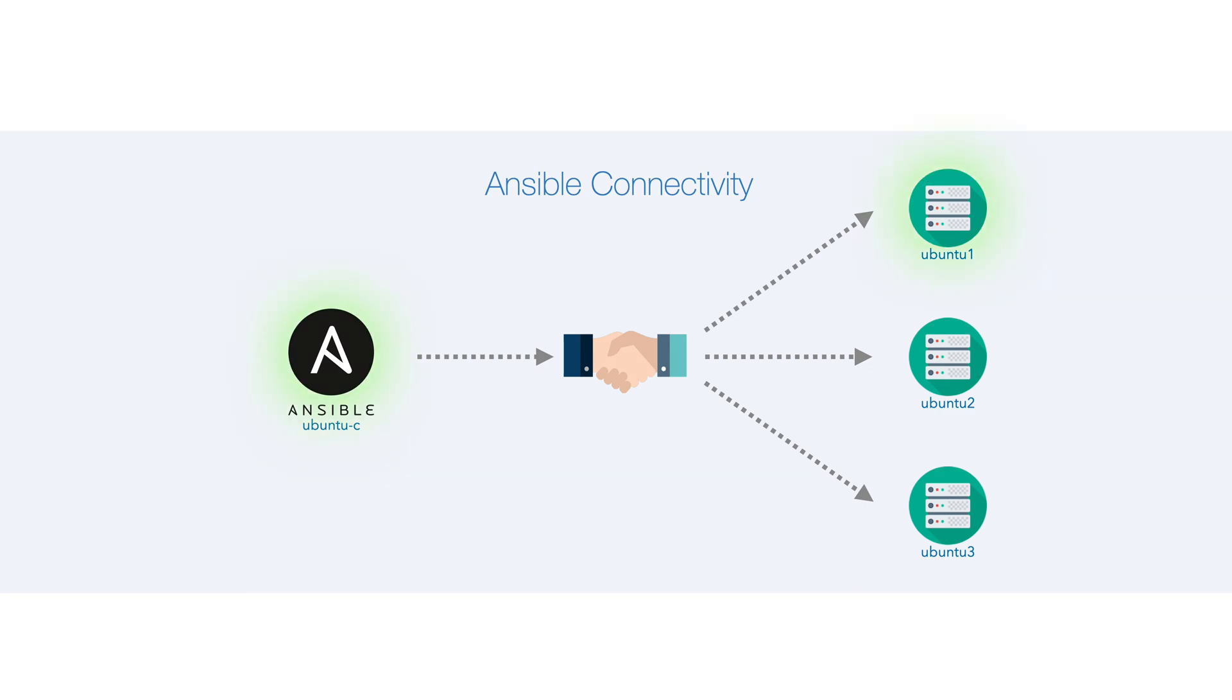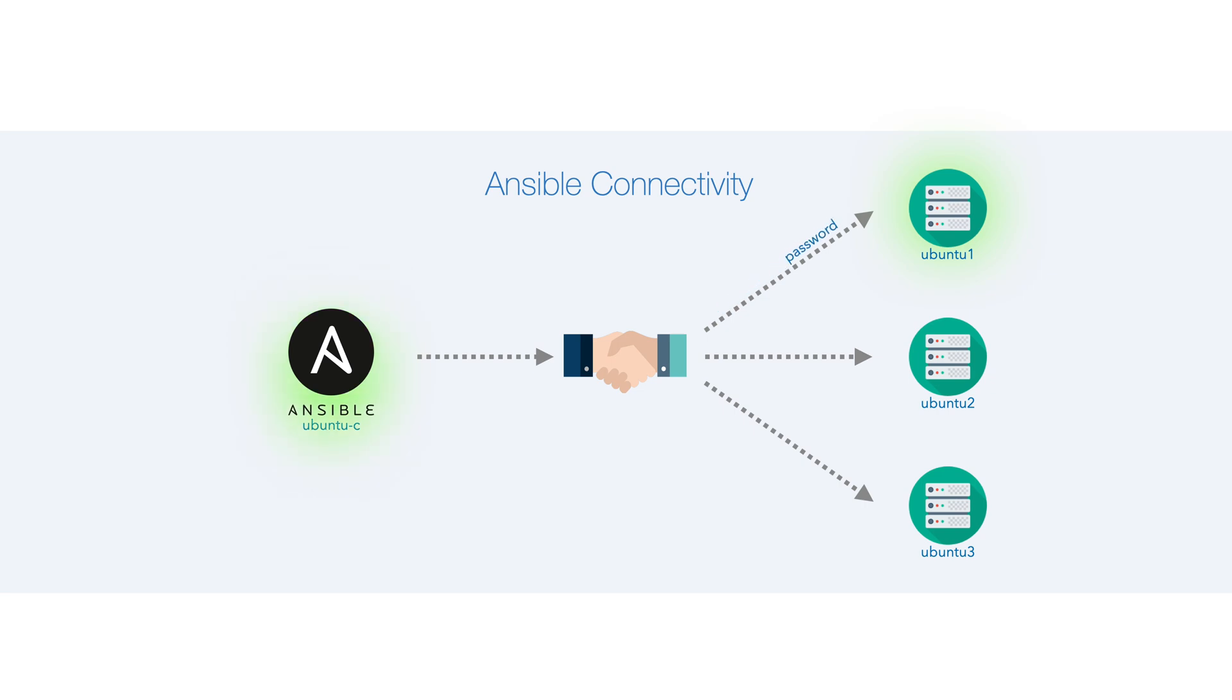What we just did with the password is an equivalent of the following. Our secure channel is established. We then enter the password, and this is sent securely through the channel to our target, Ubuntu1. And once it's validated, we have connectivity.